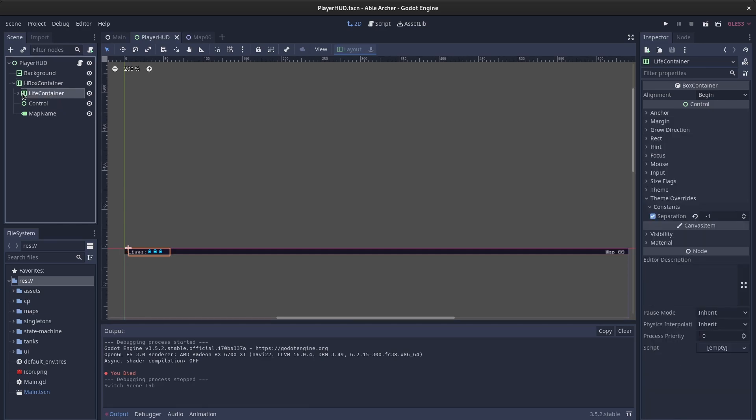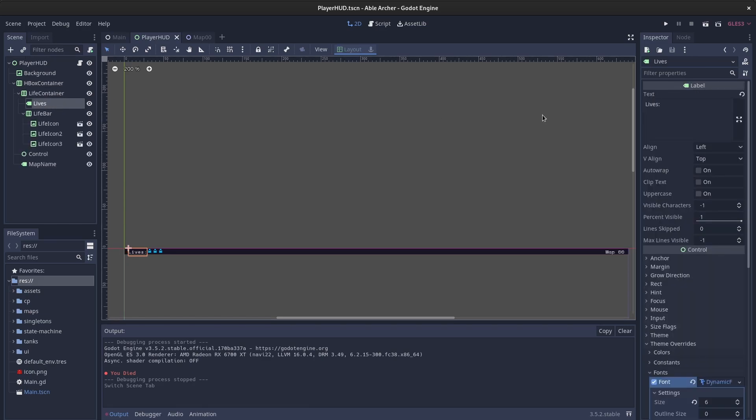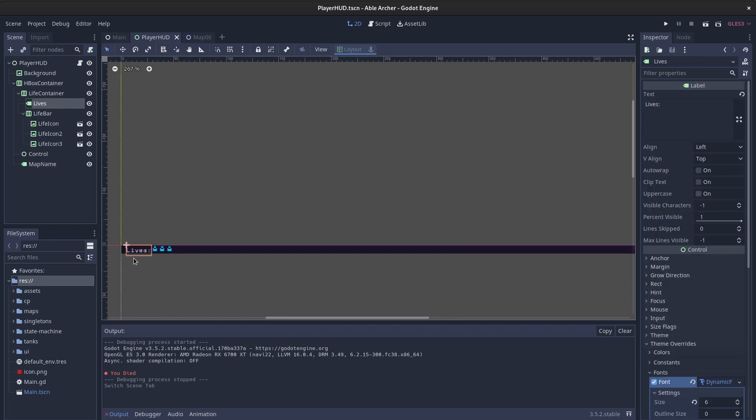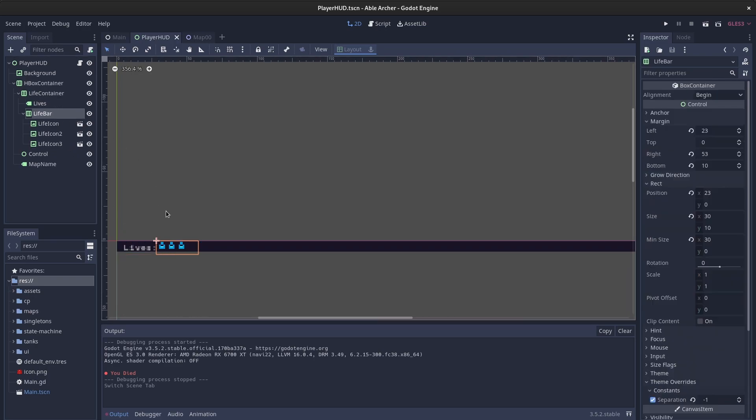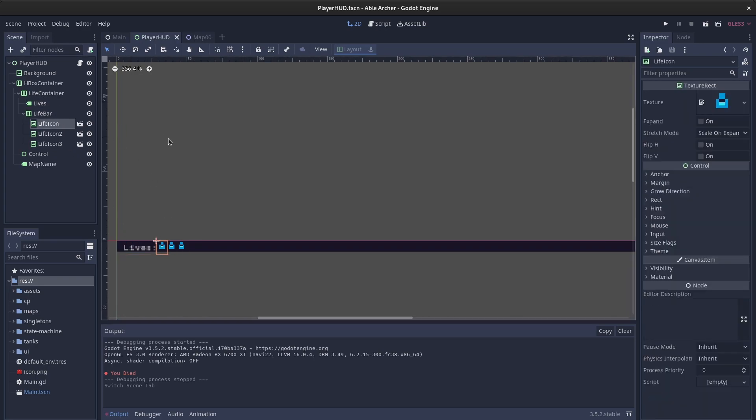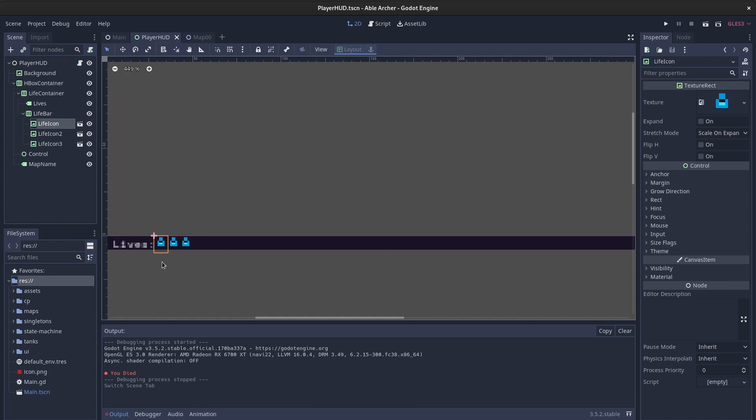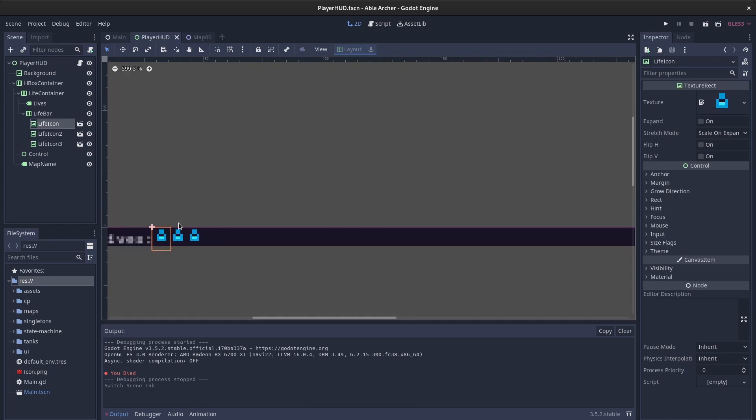I have a life container, HBox container underneath a parent HBox container that has a margin on the left and the right. This life container has the label for lives, which shows the text lives.